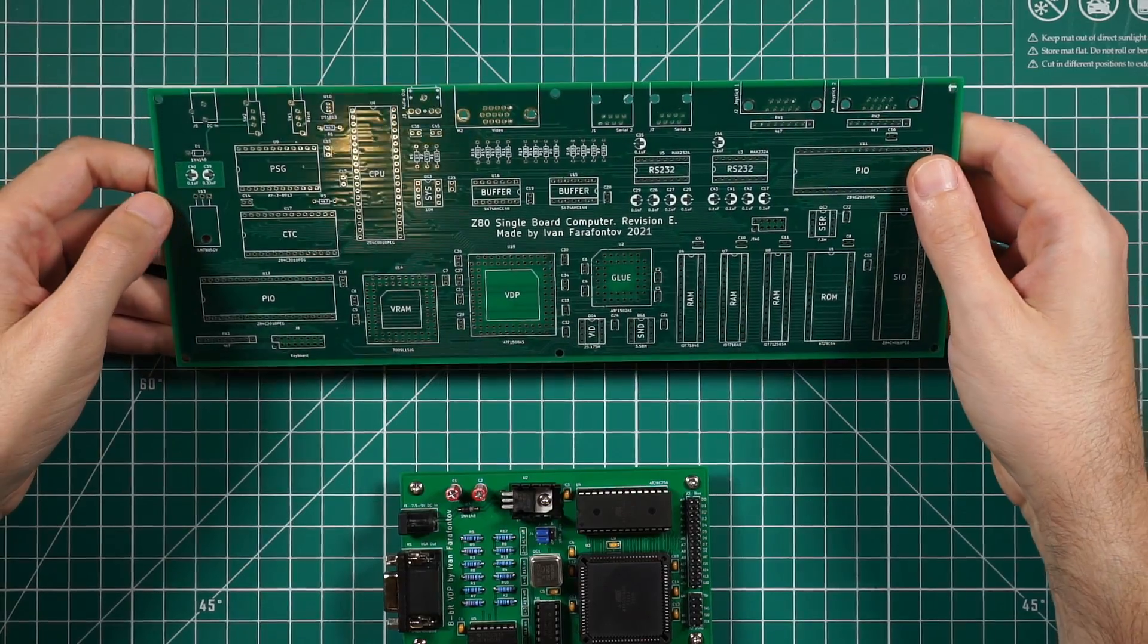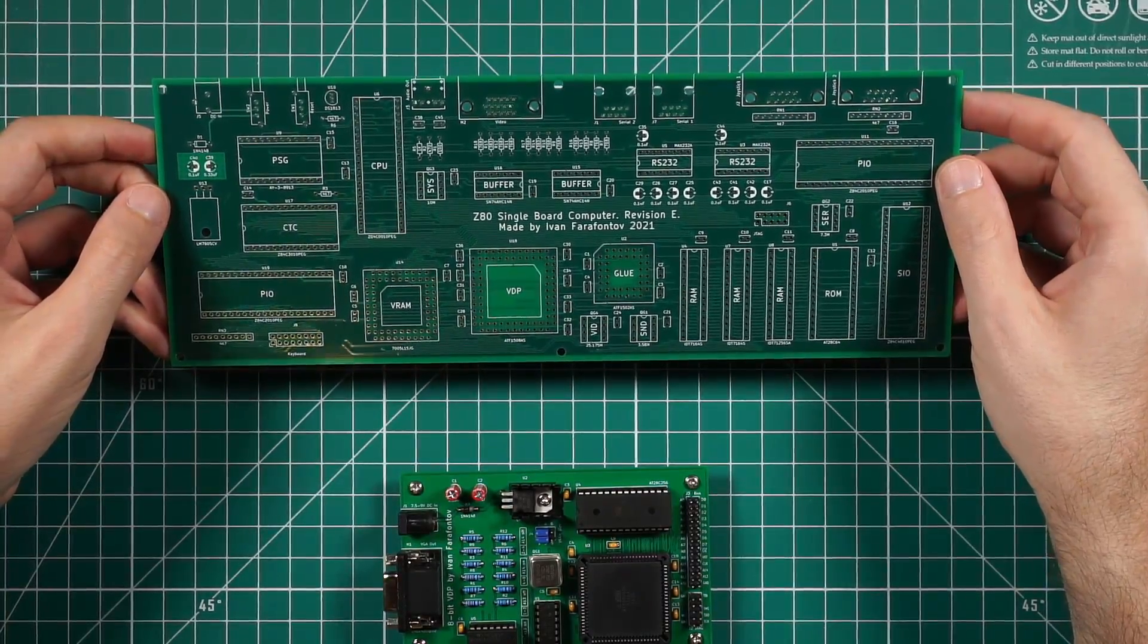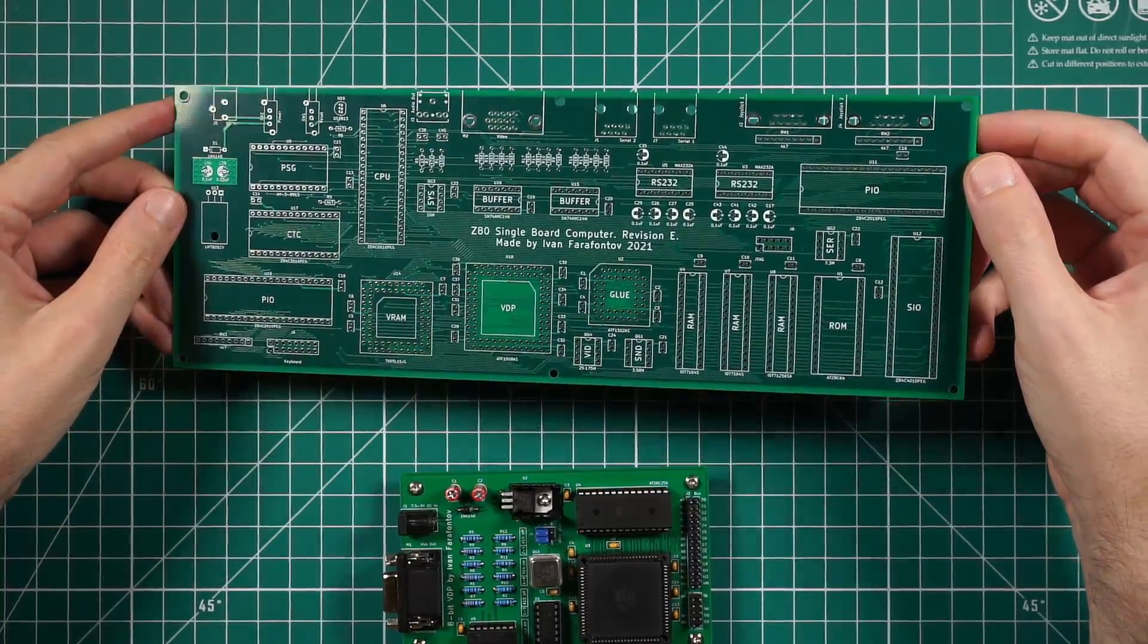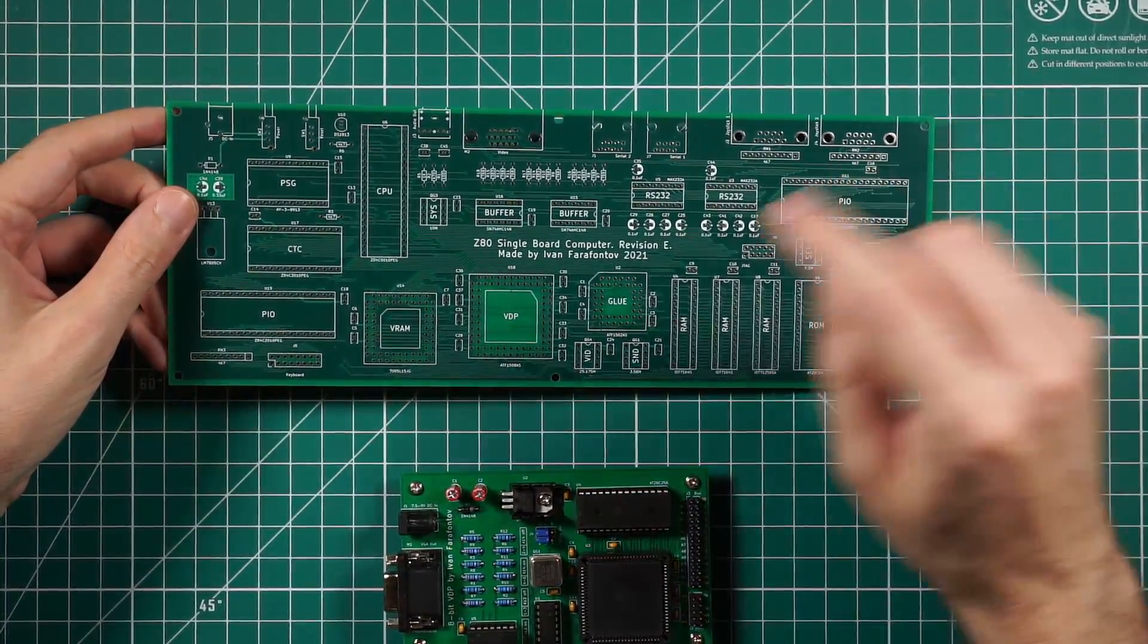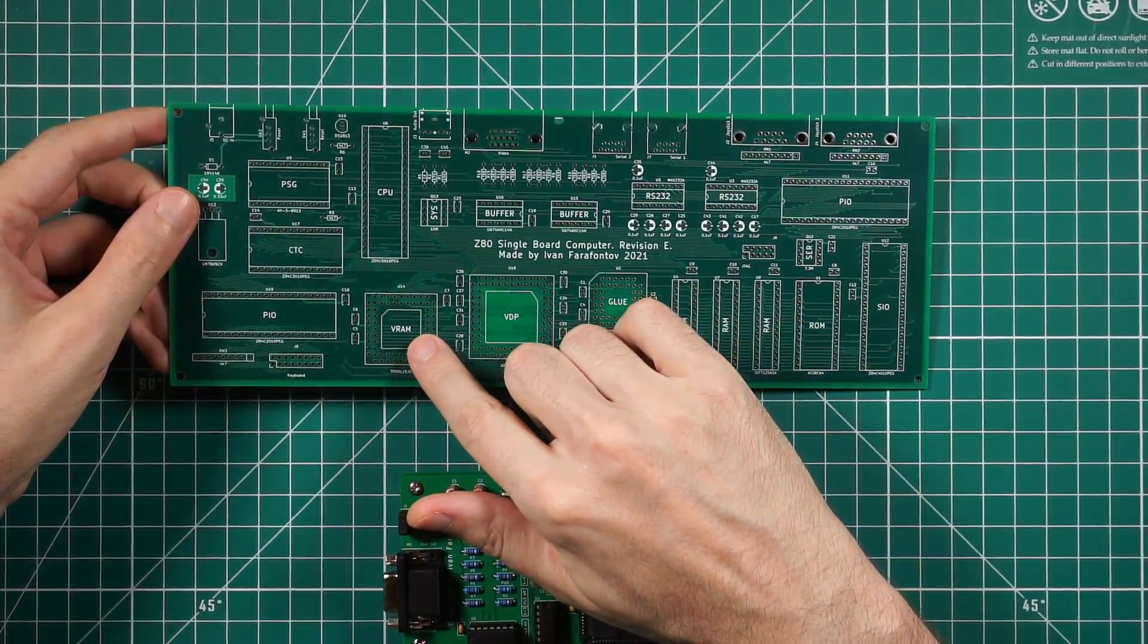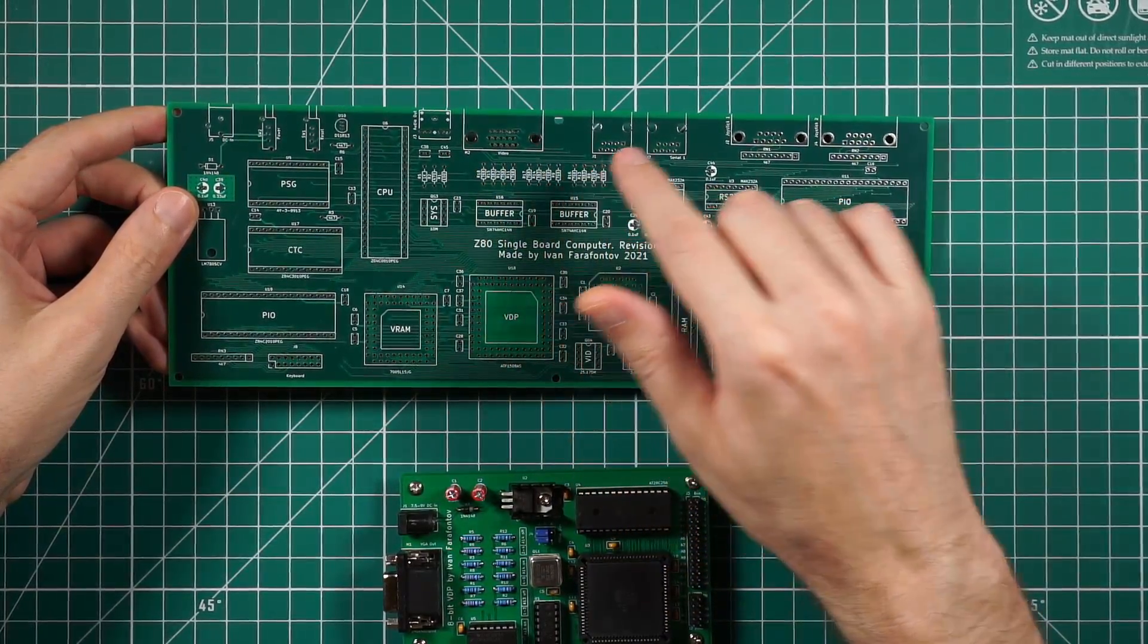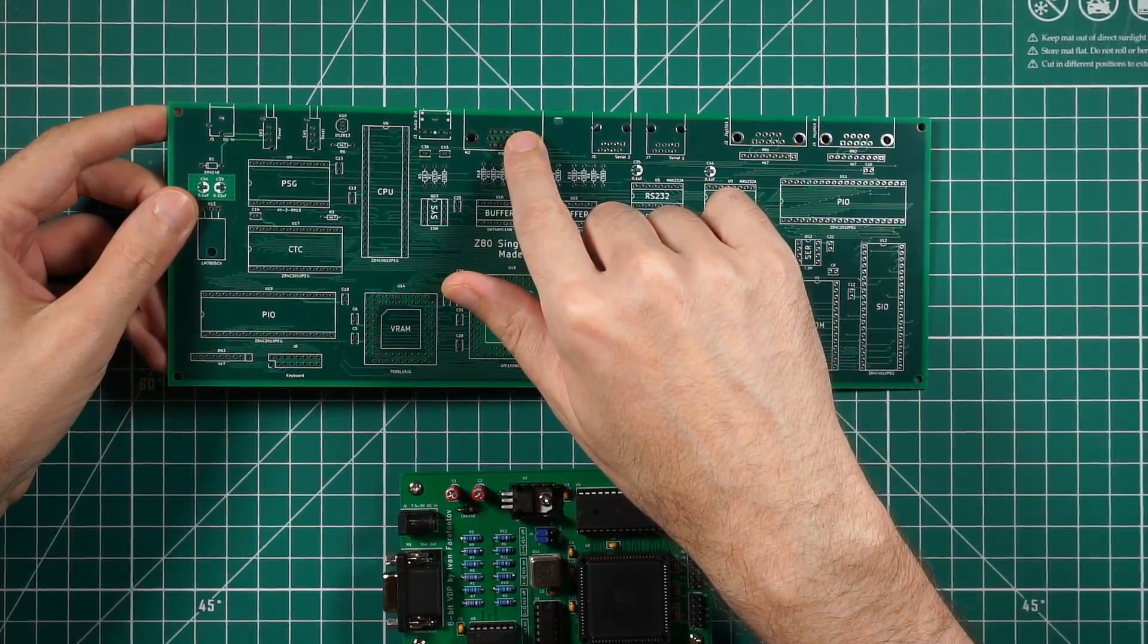If you're curious about how this graphics card can be used, this is my single board computer which has this card integrated into it. As you can see, this is a placeholder for the CPLD, for the graphics memory, buffers, and resistor based digital audio converter with VGA output.